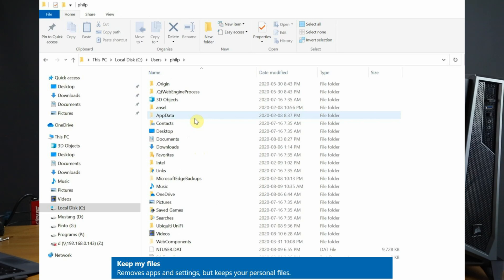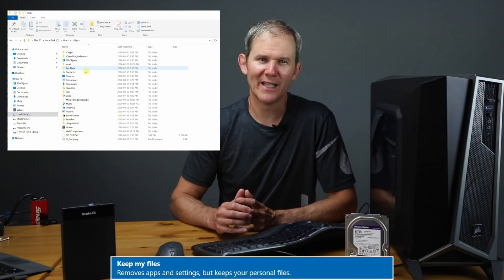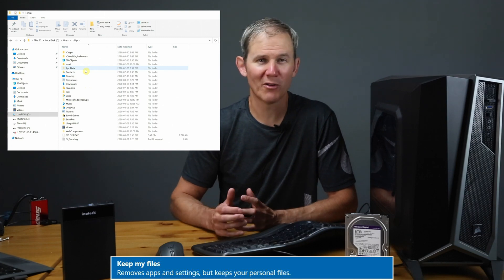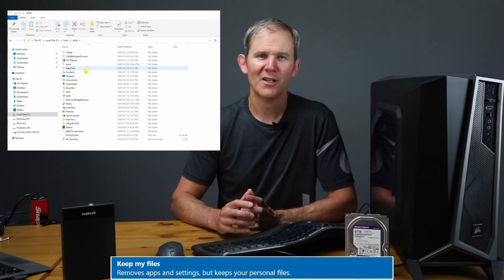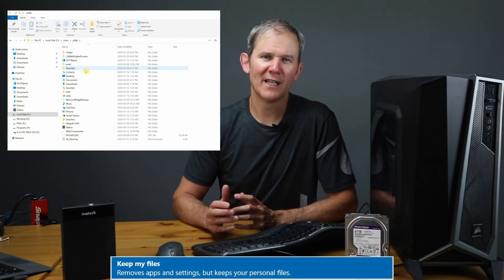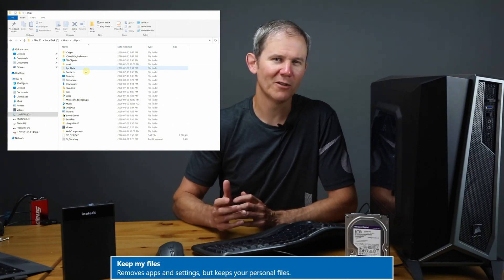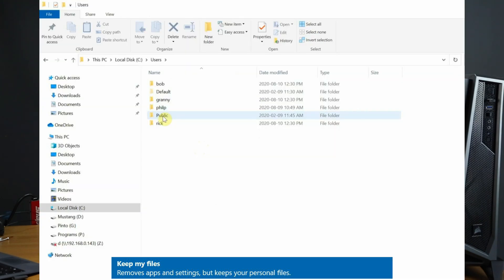Now what's not kept under the user profile is the app data folder. This is application related data such as settings for program files or data related directly to applications installed on the PC. Back up to the user profile level, there is a shared profile called public. Like I mentioned, this one is going to be deleted.